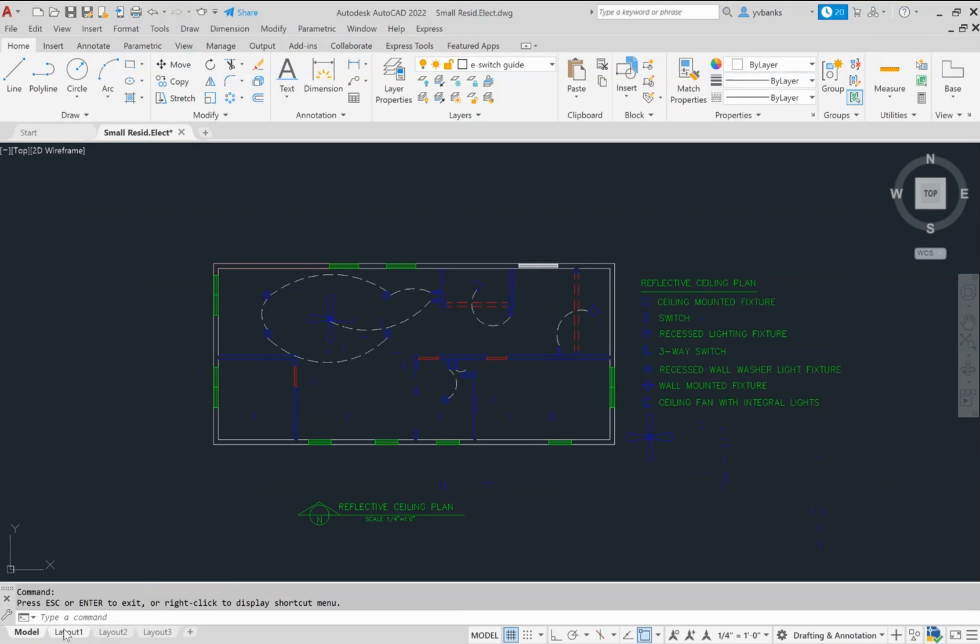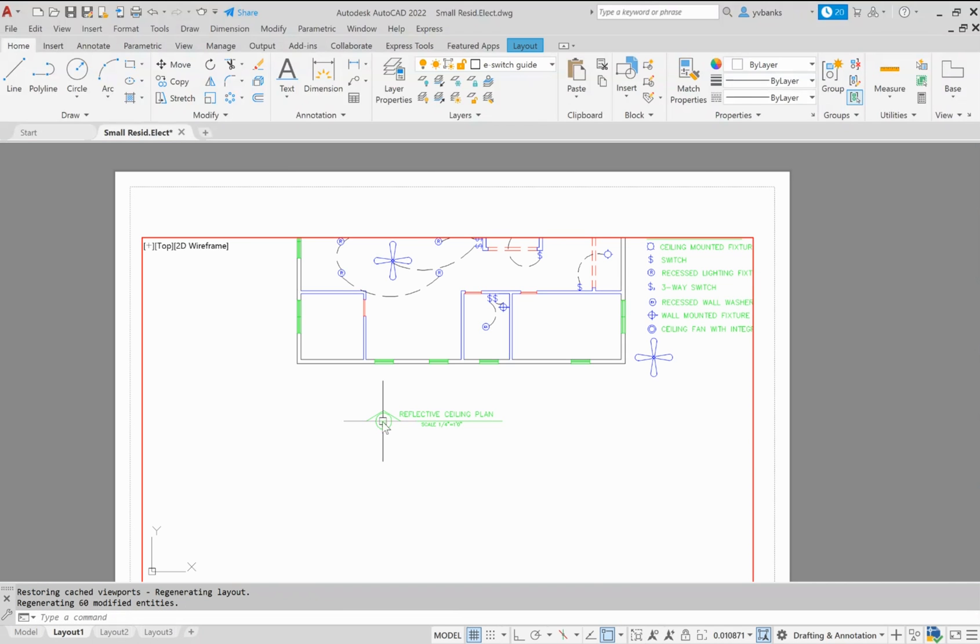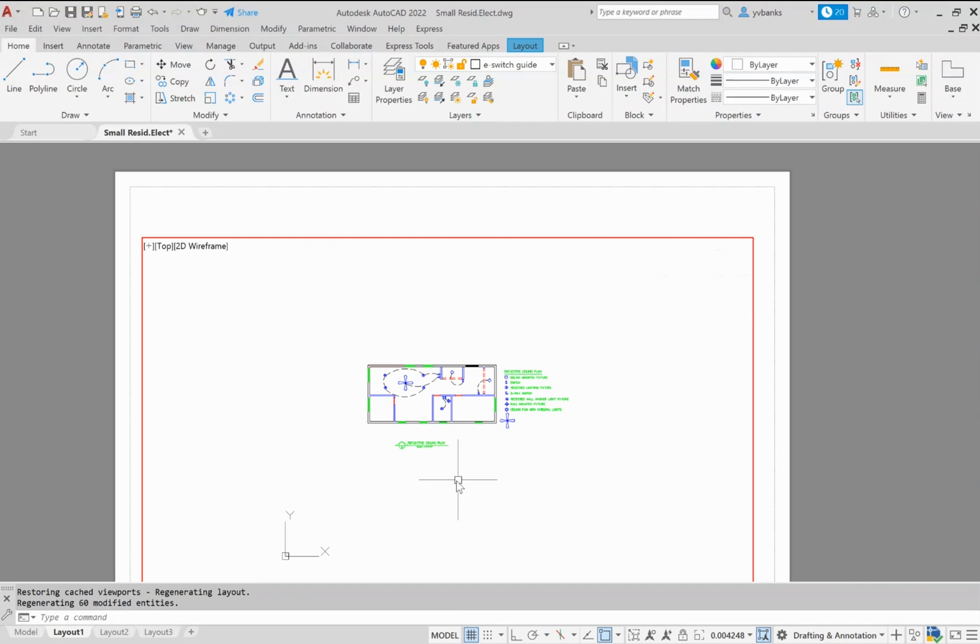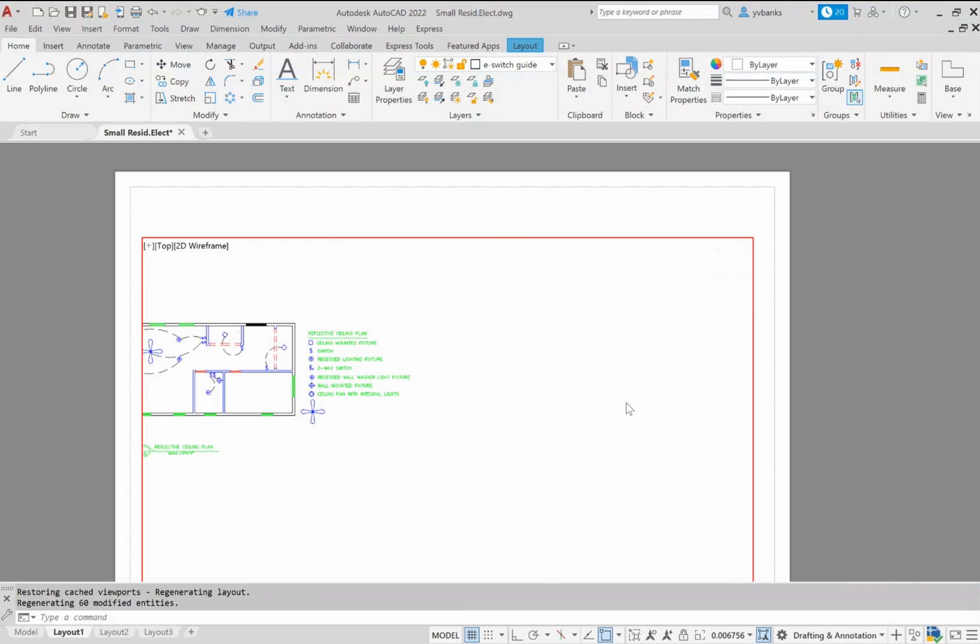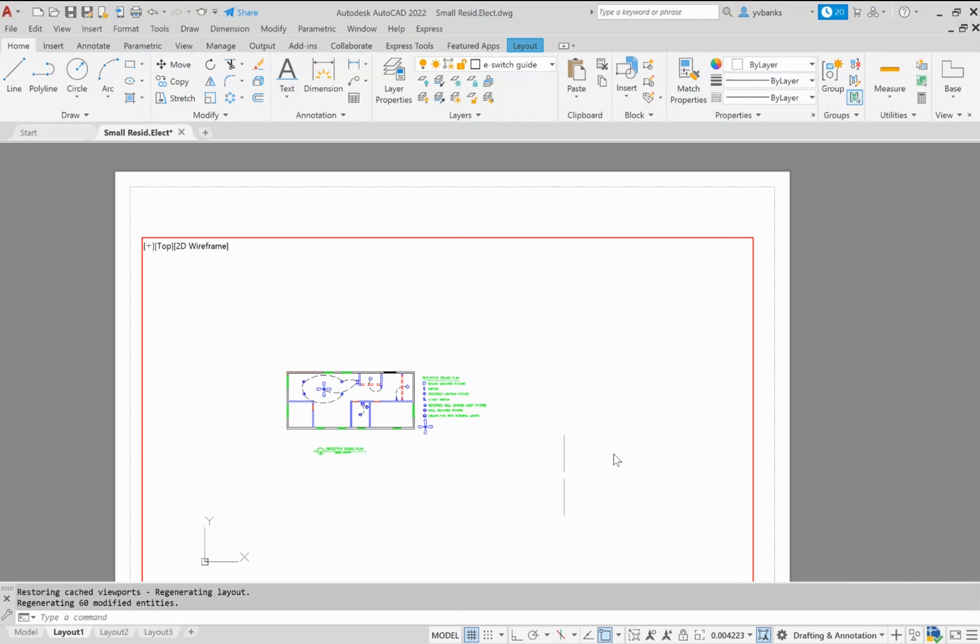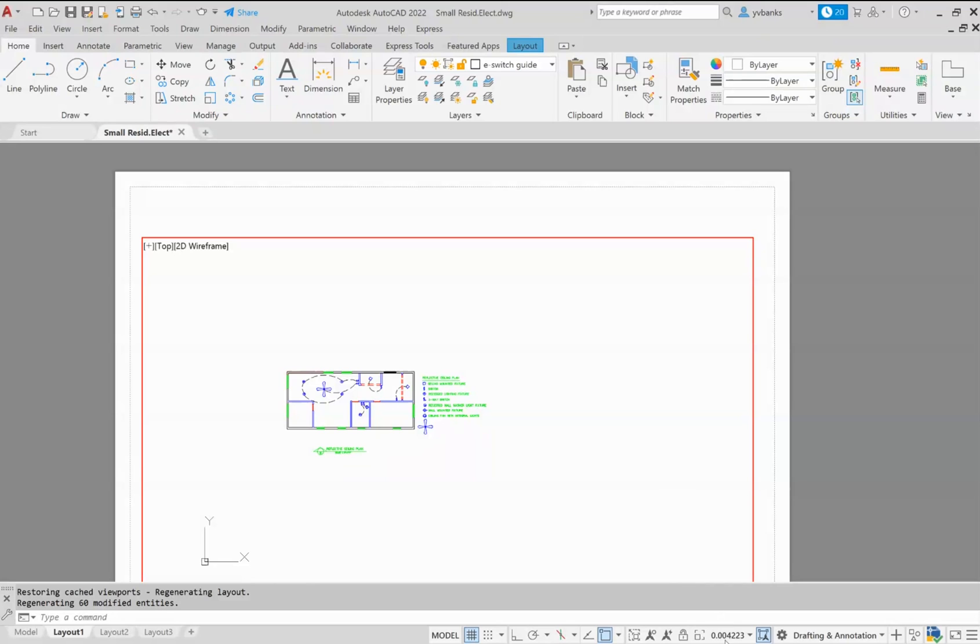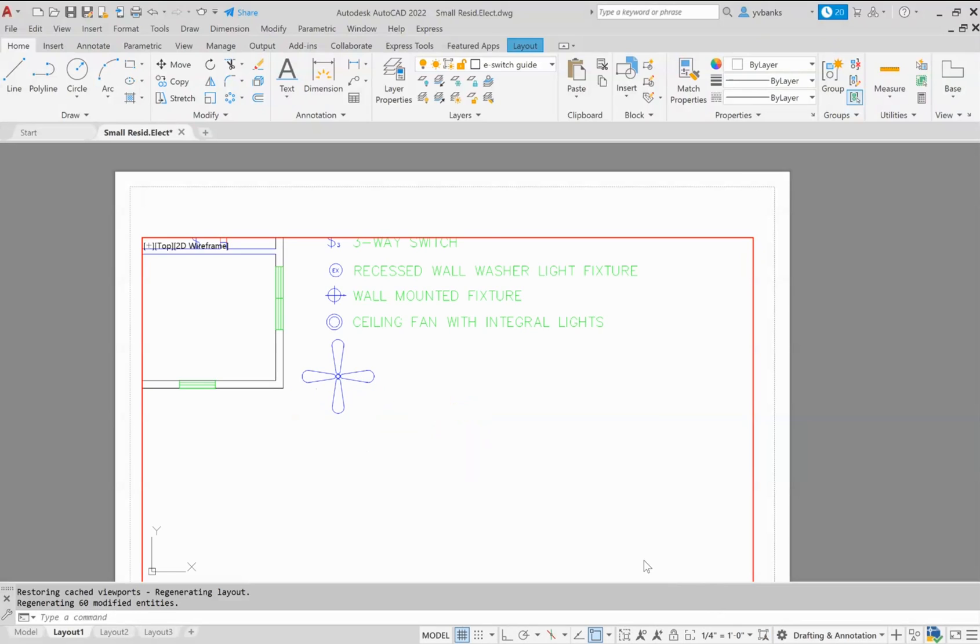And of course, you can pull everything over to your layout tab, create yourself a viewport, put it to scale, and then print it or save it and send it off to wherever it needs to go.